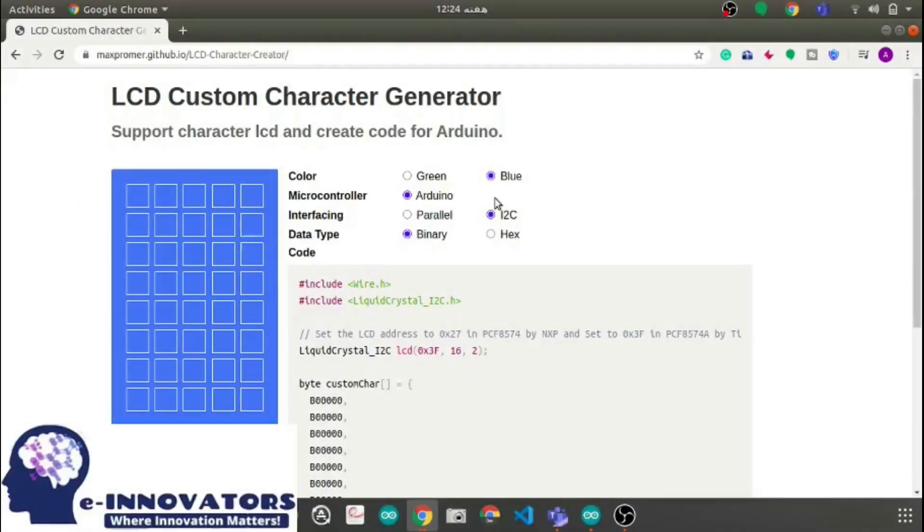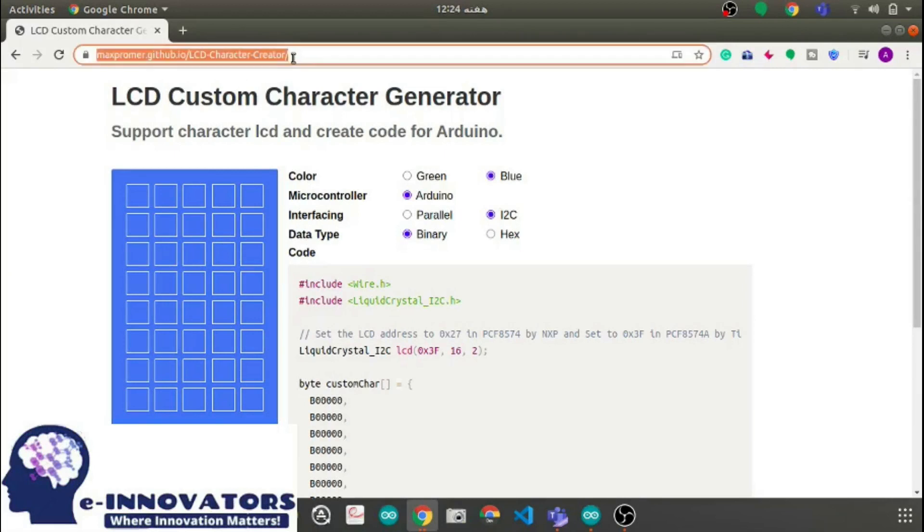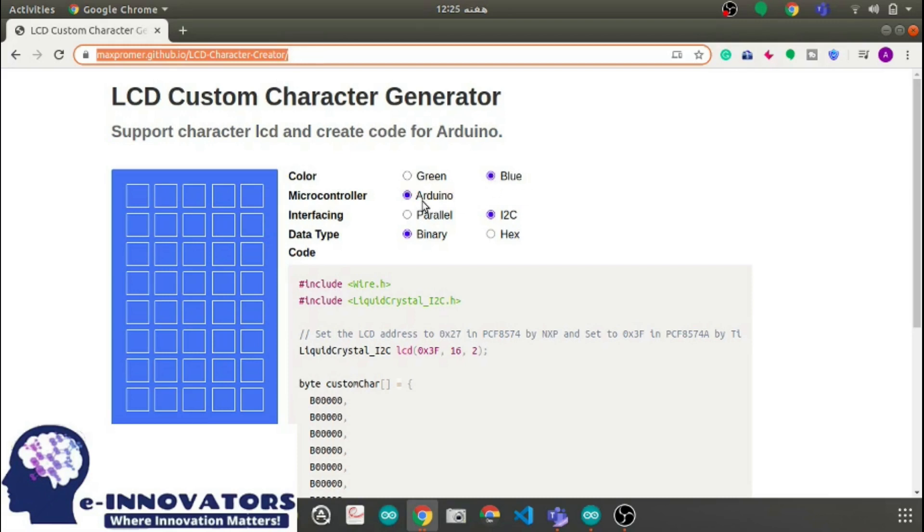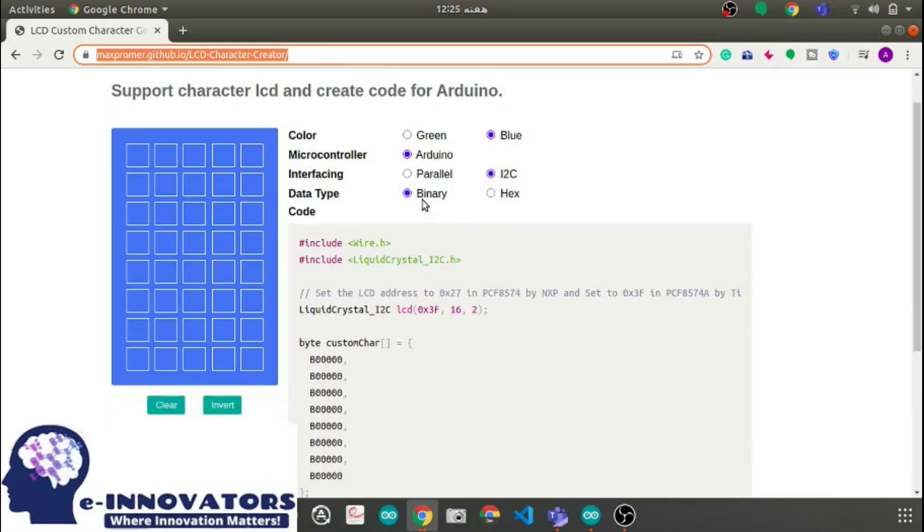Now we will start by designing our custom character. For that we will go on this website - you can find the link in the description below. Moving on, firstly you need to change some settings. We will change the color to blue because I like it. Secondly, you need to choose the microcontroller as Arduino. After that, you need to choose the interfacing as I2C.